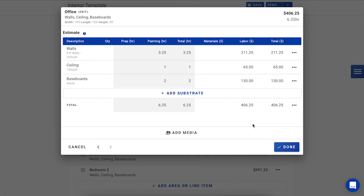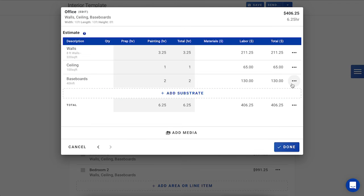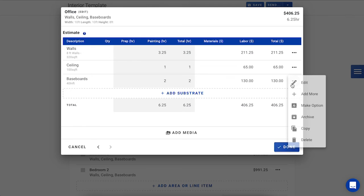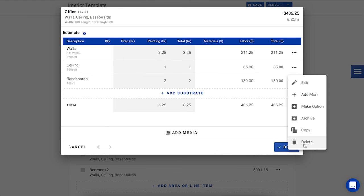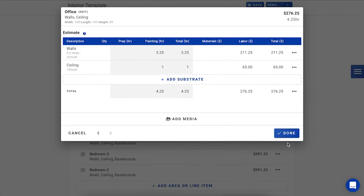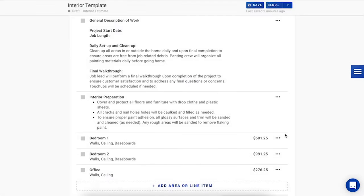Now, for the office, he's not needing the baseboards to be painted, just the walls and the ceiling, so let's remove that substrate from the area. We can do so by going to the three dots on the right hand side, and we can either choose to archive this substrate, which will just put it into the archive section. Think of this as a soft delete option, or you can go full delete and just remove it completely. I'm just going to delete this and press Done.